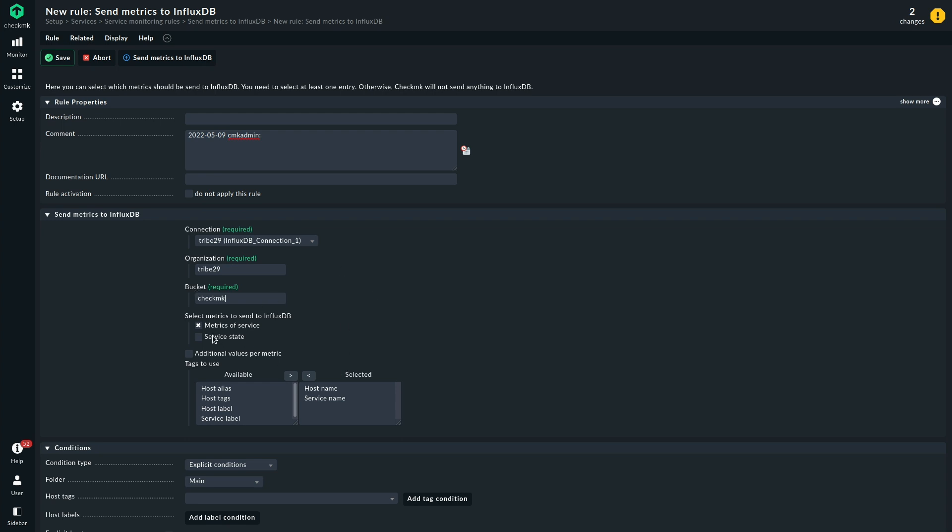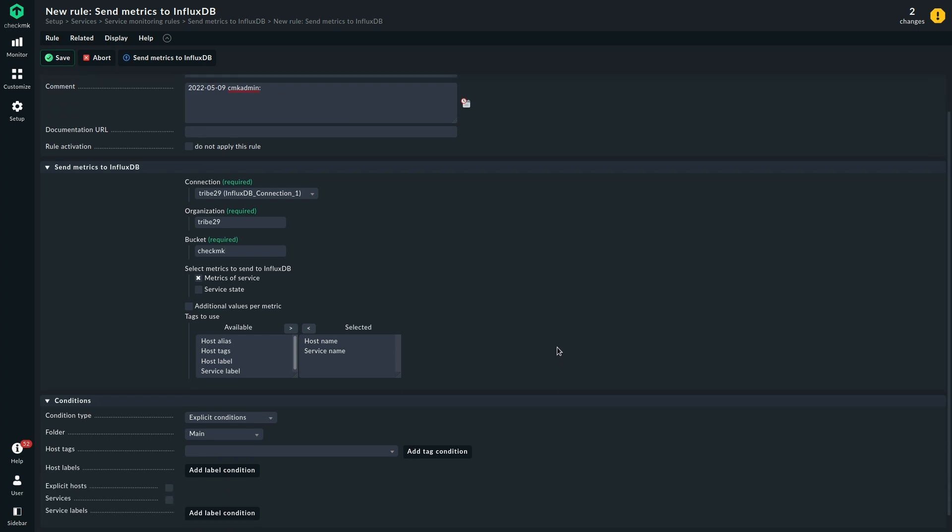We are going to keep the rest of the rule here at default levels. There's a lot that is customizable. You could add different tags that will be sent to InfluxDB. You could also send the service data.